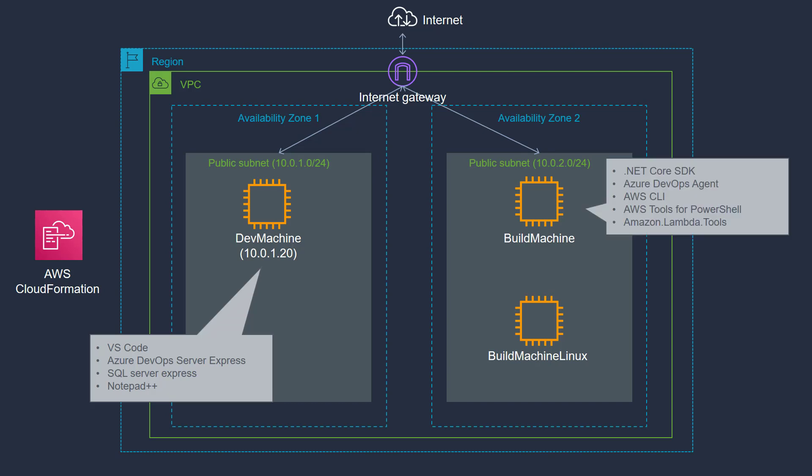There's a build machine which runs a Windows operating system. It also has tools like Azure DevOps Agent, .NET Core SDK, AWS CLI, AWS Tools for PowerShell, and some other tools like Lambda tools.